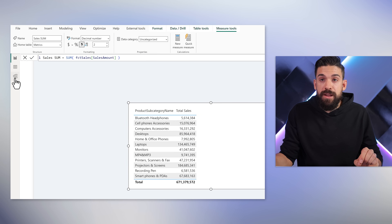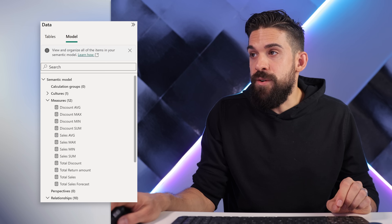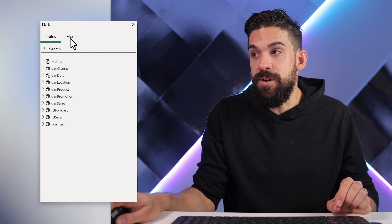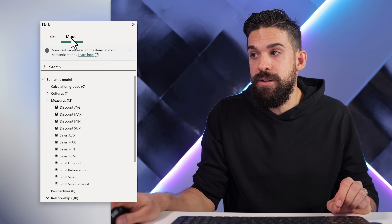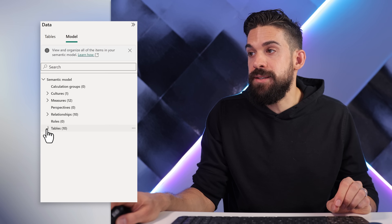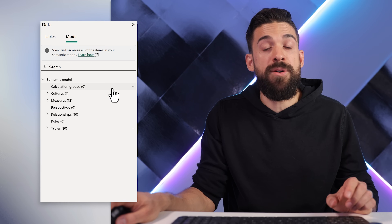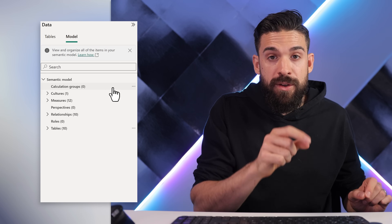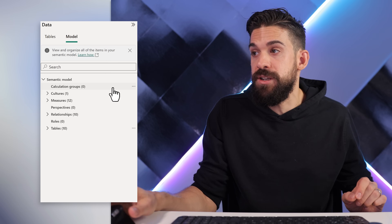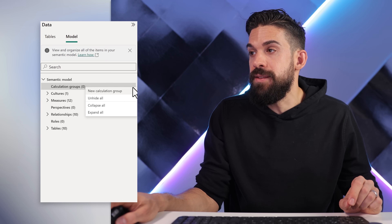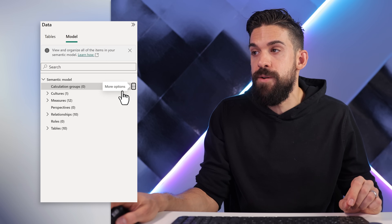Let's go to the modeling view. Over here on the right-hand side we have the data panel where we see tables and model. From here we can add new calculation groups. You need to be on the November version or later and need to have it turned on under preview options. Let's click on the three dots, then choose new calculation group.